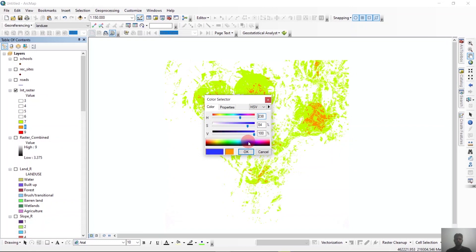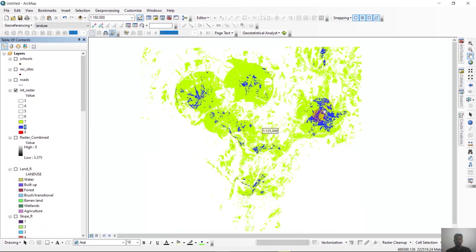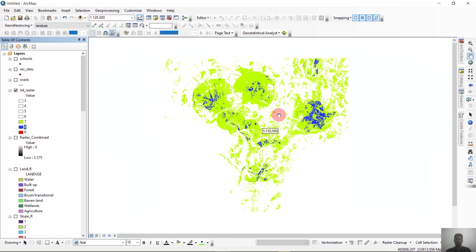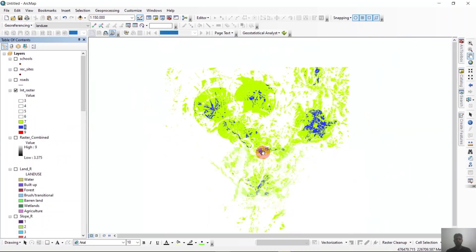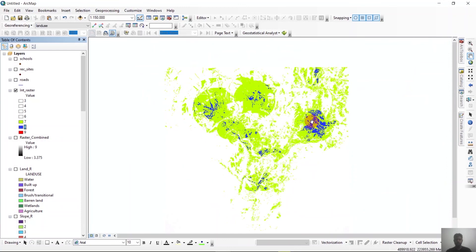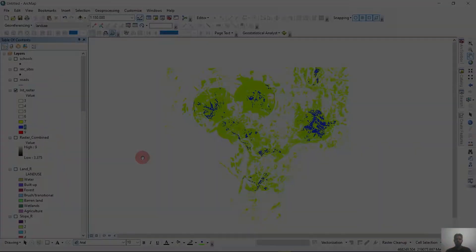We can make these suitable locations blue. So these are the most suitable sites according to our analysis. If we establish a new school, we'll consider these colored locations, which are suitable after considering all the determinants. This is all for now — thank you for watching.